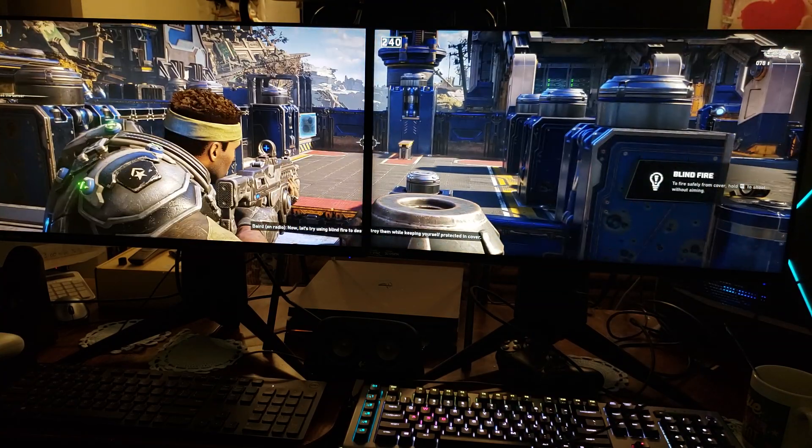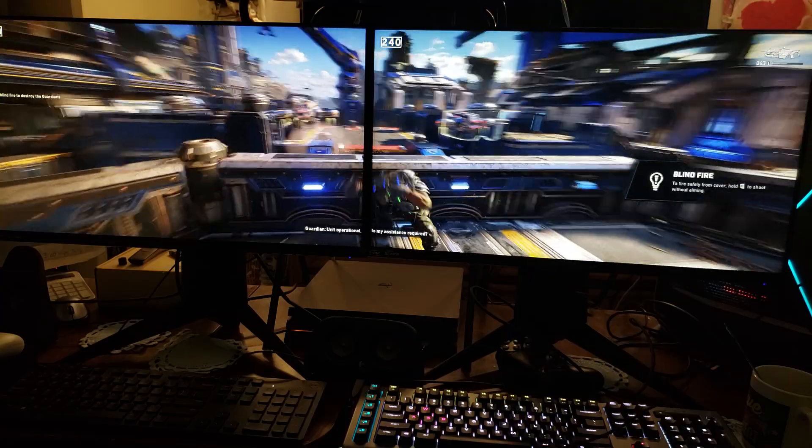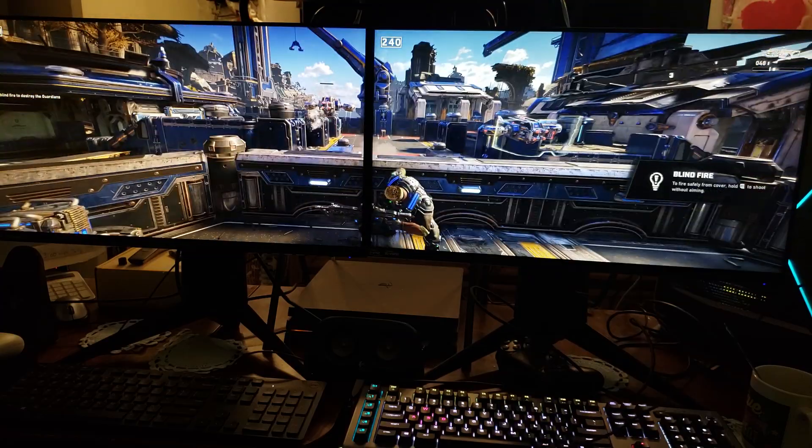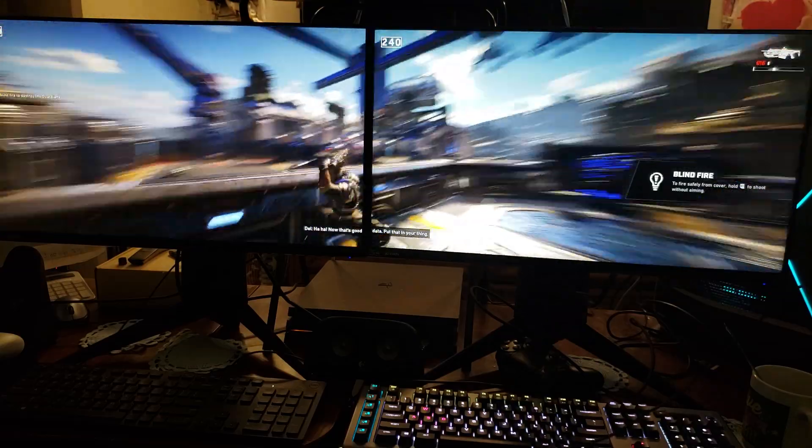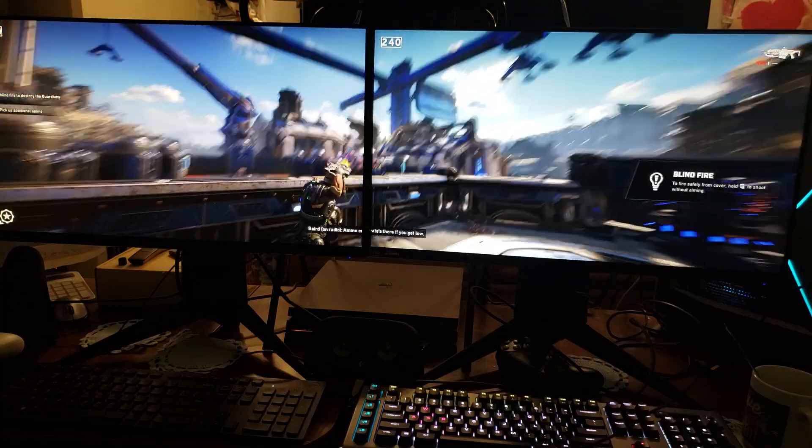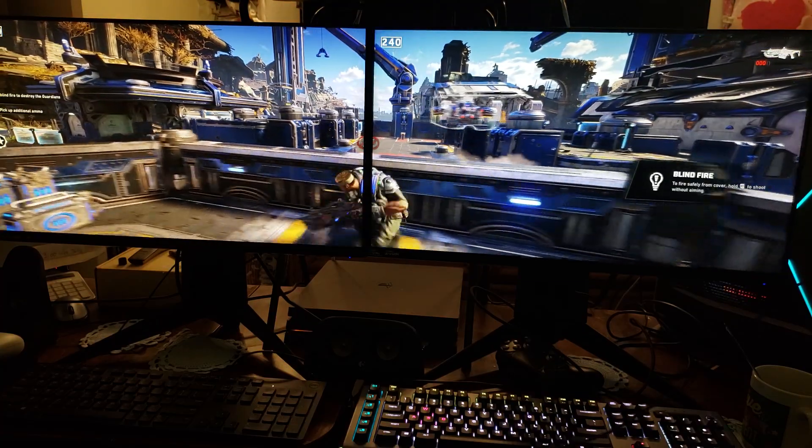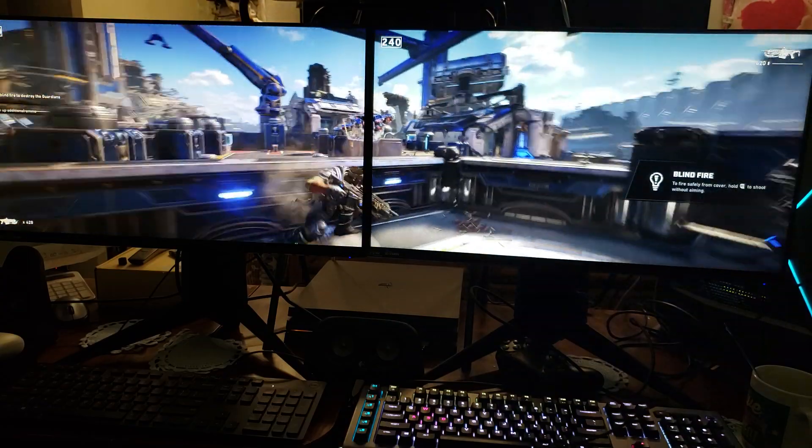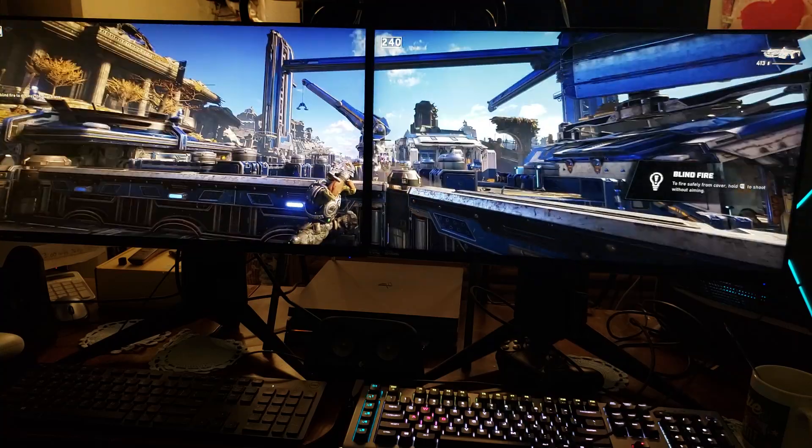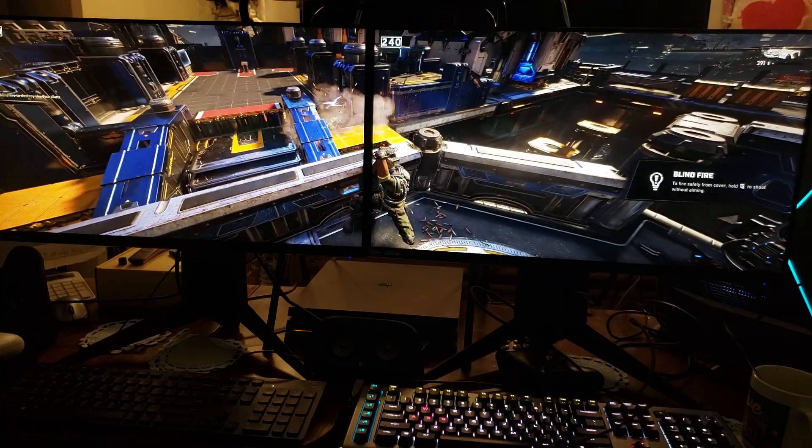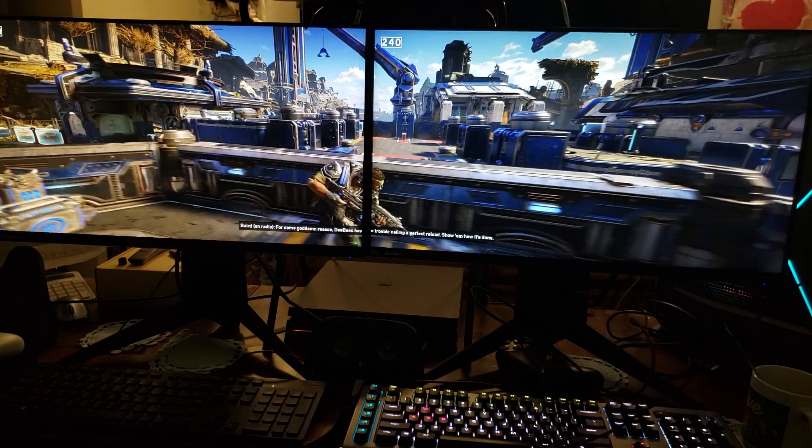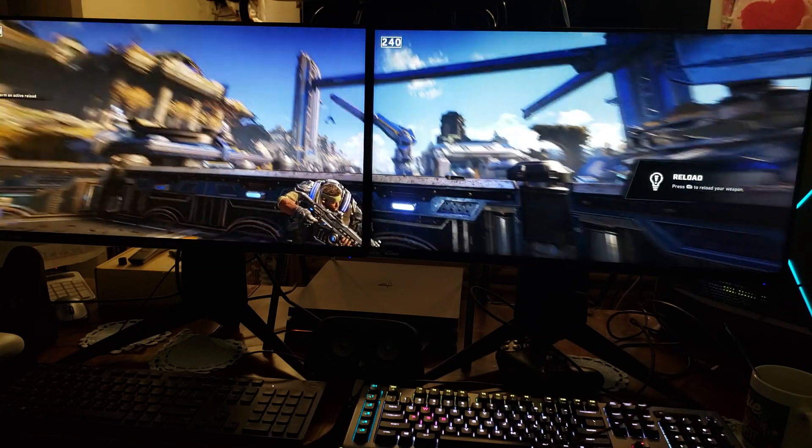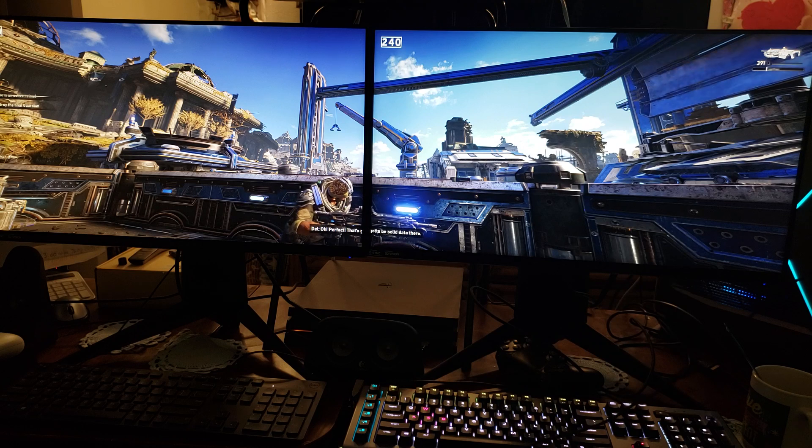Now let's try using blind fire to destroy them, keep yourself protected. Put that in your face. Now let's try using blind fire to destroy them. Yeah, connect the reload. Oh, perfect.